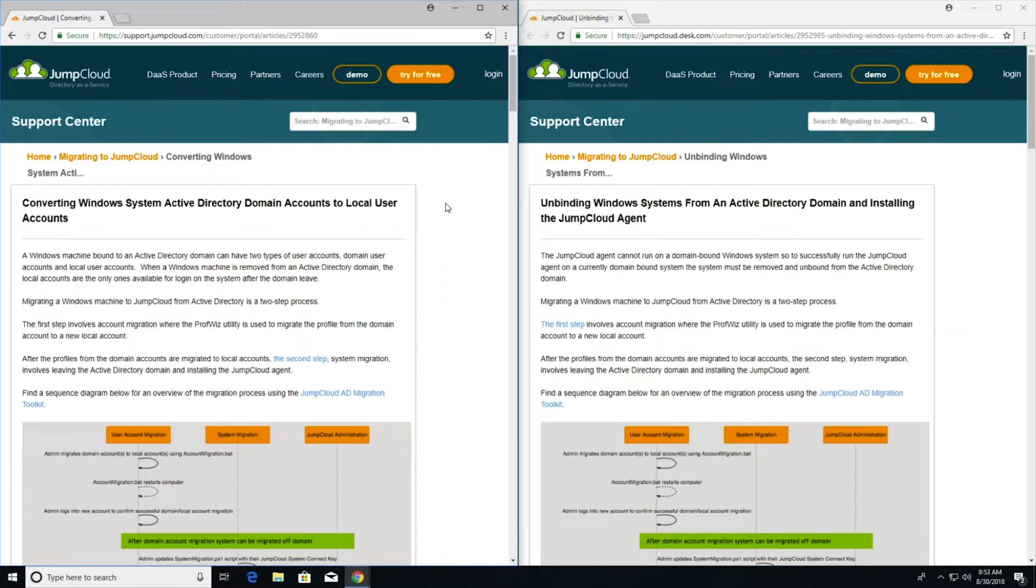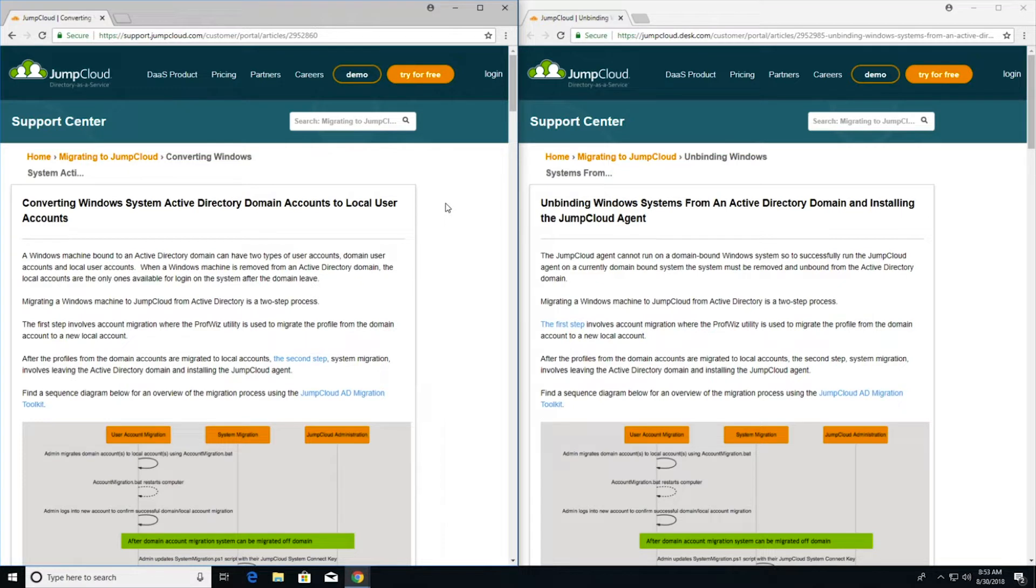The JumpCloud AD migration toolkit is a set of scripts designed to help admins with this migration process. In this video, we'll walk through how these scripts work and give an overview of how admins can use them to migrate their machines off a Windows domain.